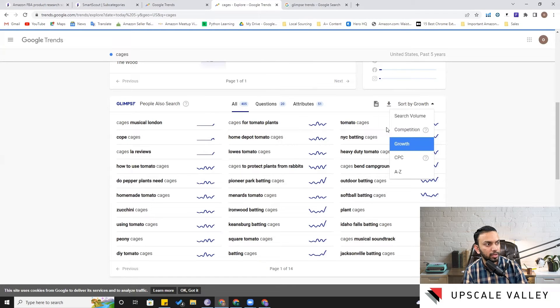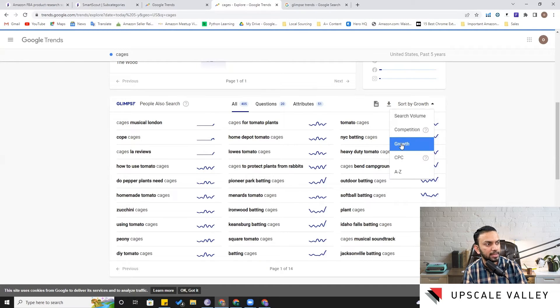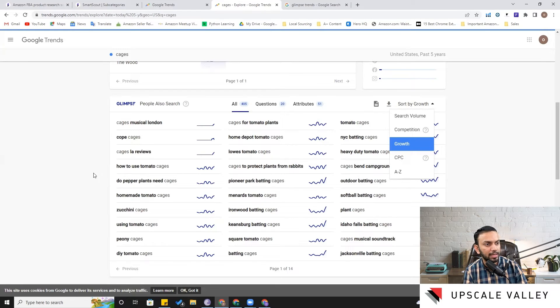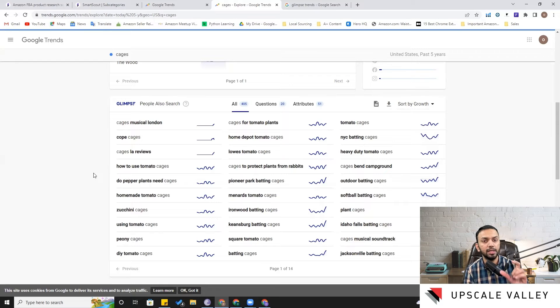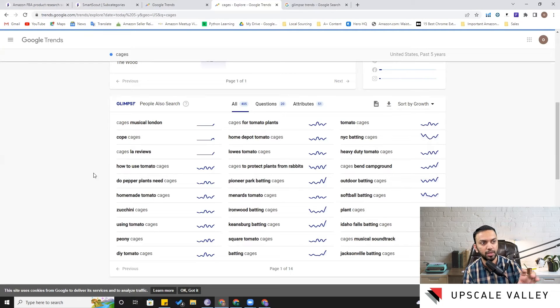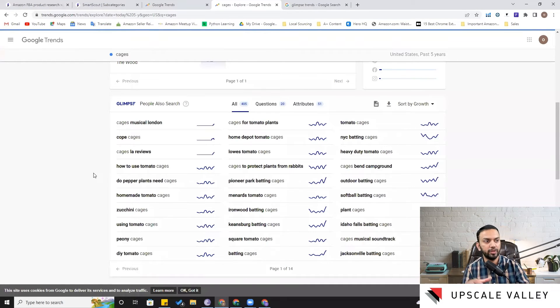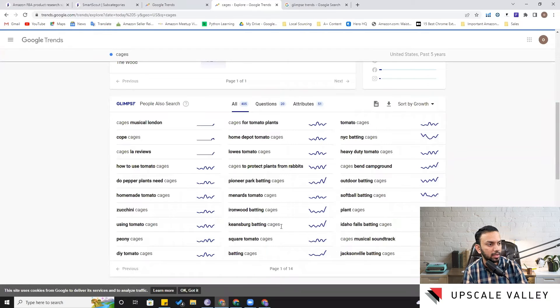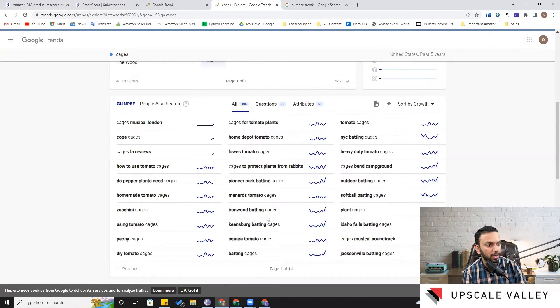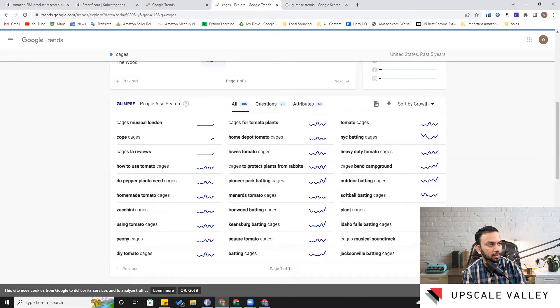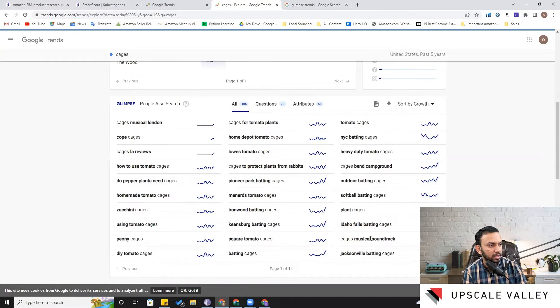We need to check this data point on the basis of two filters: first one is search volume and the second one is growth. Now with the help of this growth filter it helps you to identify the related keywords or the related trends particular to your main niche keyword. Like let's say if we see there are not much trends here, maybe this one: ironwood bedding. And then this is something very specific to a place. Then this one: cages musical soundtrack. This is not relevant to us.